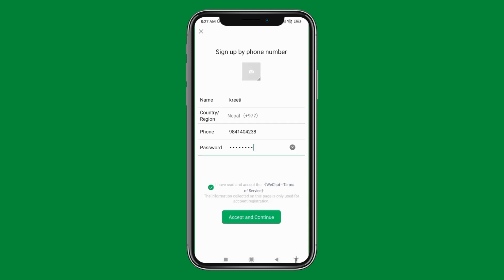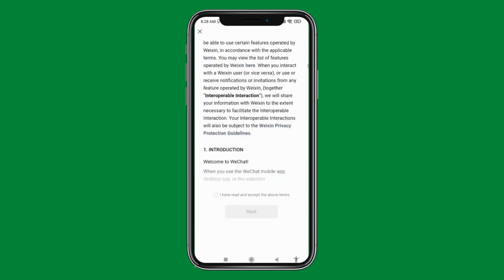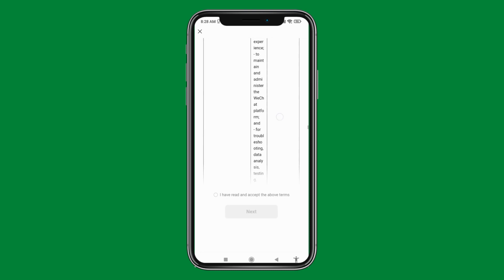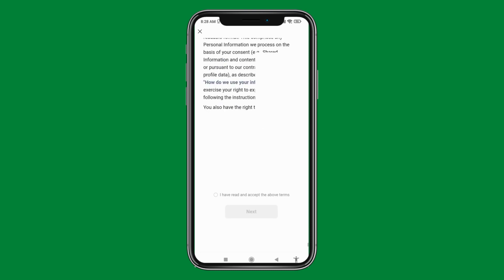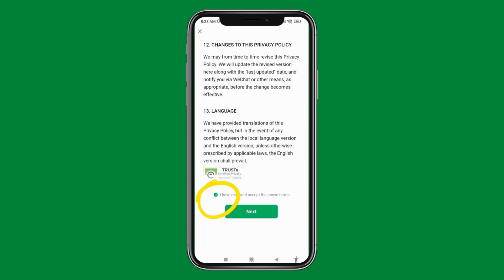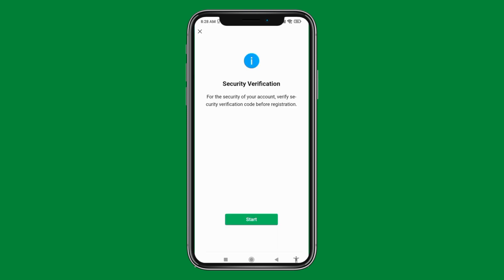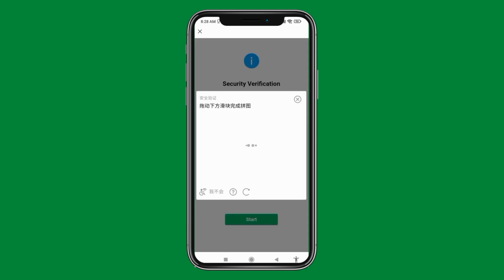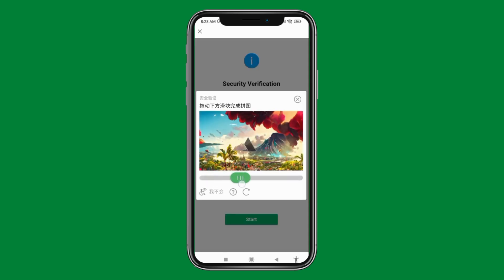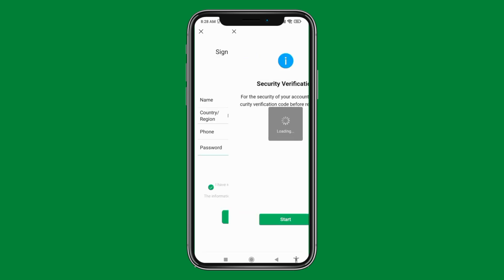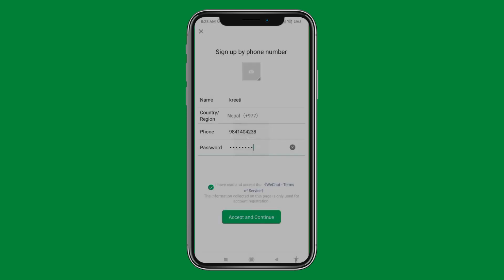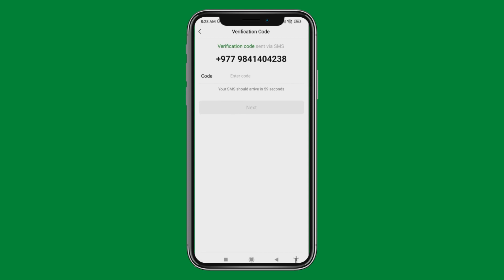Read all the terms and conditions of the WeChat account, then tap on the circle for 'I have read and accept the above terms', and then tap on 'Next'. Tap on 'Start' and now complete the verification process.